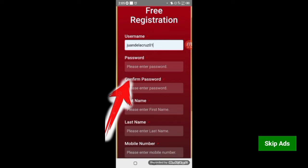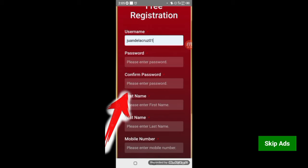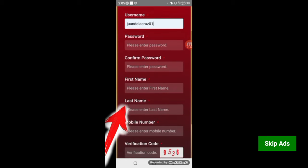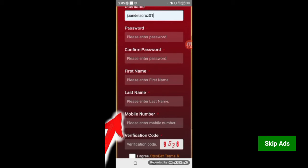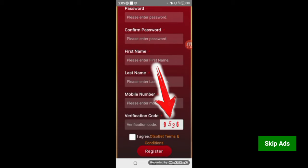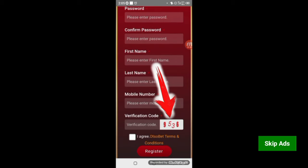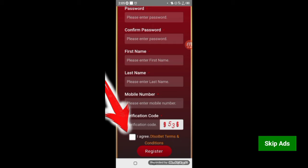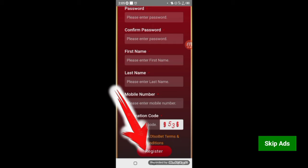Next, sa password, mag-create ka po ng password. Then, i-retype mo lang po sa confirmed password. Then, sa first name, ilagay mo po ang iyong pangalan. Sa last name, ang iyong apelido. And then, ilagay mo po ang iyong contact number sa mobile number. Then, kopyahin mo yung number na makikita mo sa tabi nito — yung 9536. Kung yung number na nandyan, ilagay mo dyan sa verification code. And then, i-click mo yung agree. And then, after nun, i-click mo yung register.